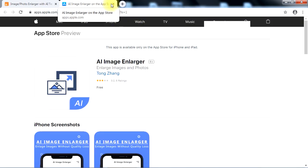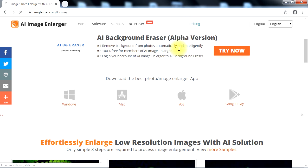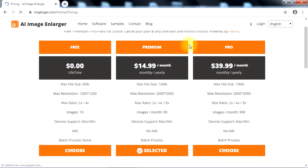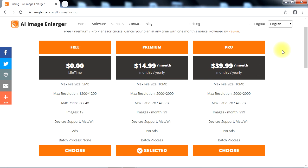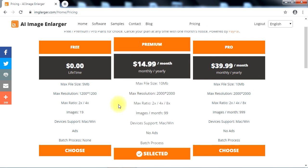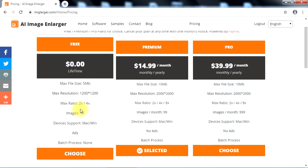Finally, there are three subscription plans on ImageLarger.com: free, premium, and pro, so you can choose what works best for your needs.